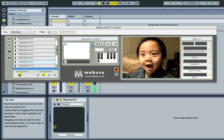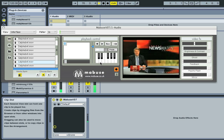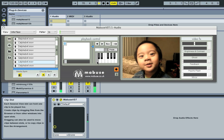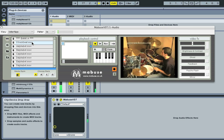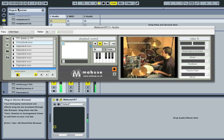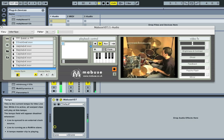We recommend using a MIDI keyboard to trigger Mabuse, as this also allows you to make use of MIDI controllers. Once a movie is loaded it will track any tempo changes made to the host — if you change the tempo in Ableton you can hear that the movie stays in perfect sync.